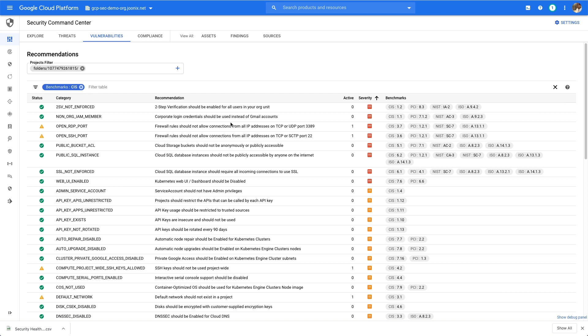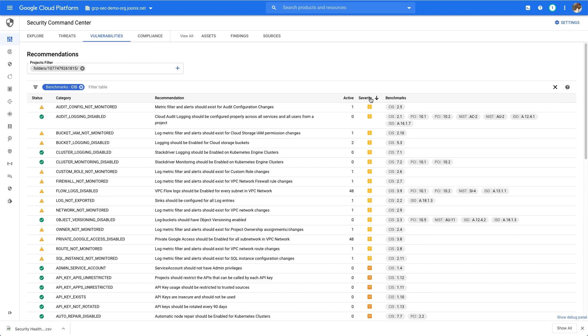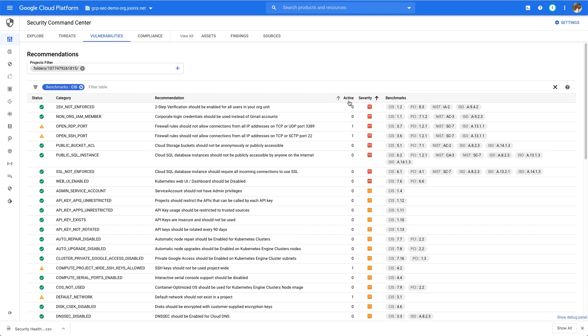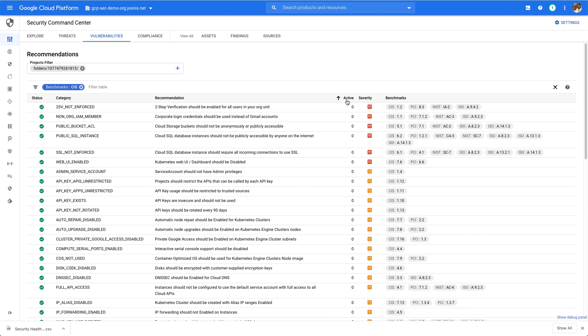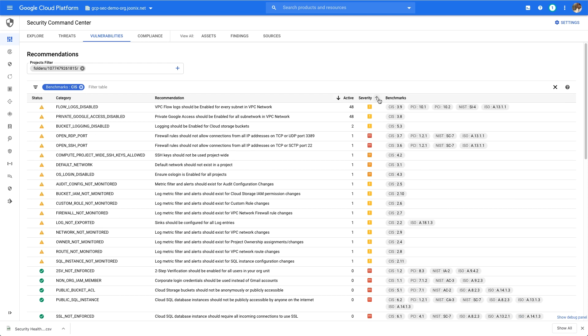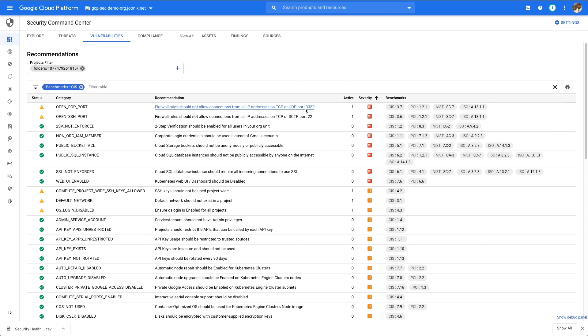I can also manipulate this dashboard to sort and search by benchmark or control number, sort and search by severity, or by active count. In this case, I'll look for the highest severity findings that are still open.